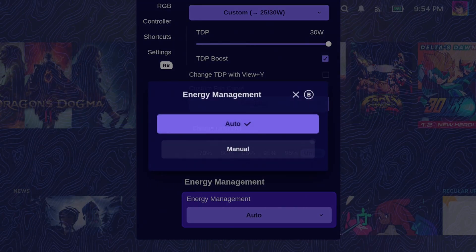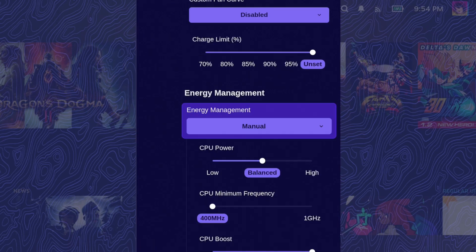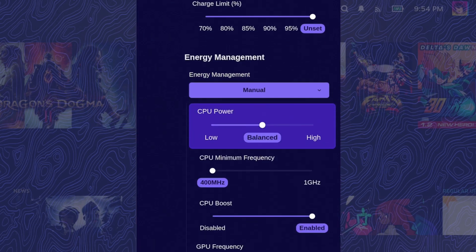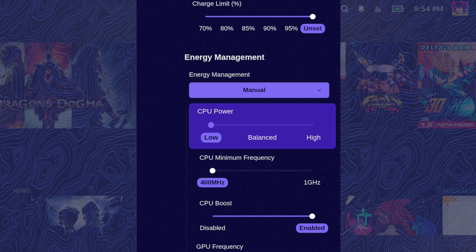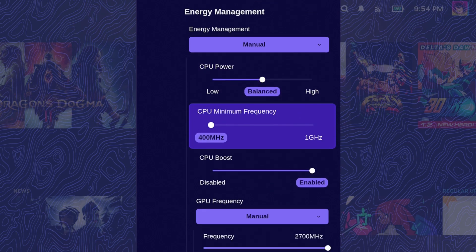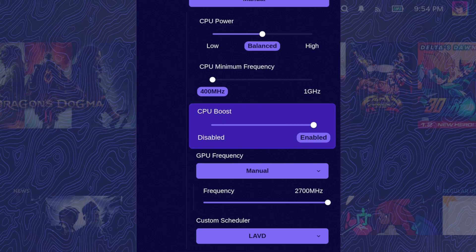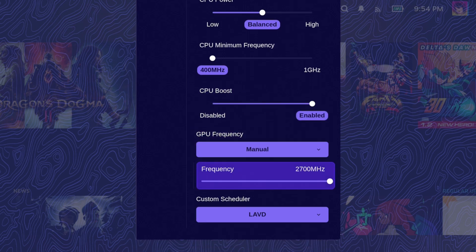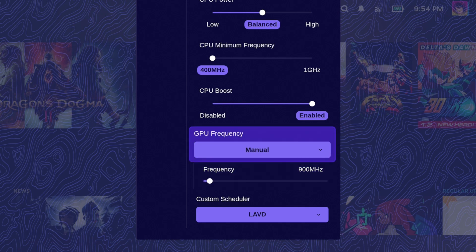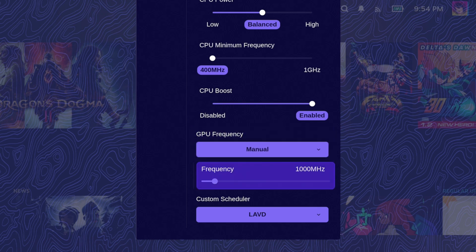But the major caveat with Handheld Daemon's performance settings is that there's no real option for per-game performance settings. If you're good without messing with GPU clock speeds, then you can just use the Quick Access menu, and you still have the option of setting up per-game performance settings in that menu. But otherwise, you'll need to use Handheld Daemon, and adjust settings per-game.